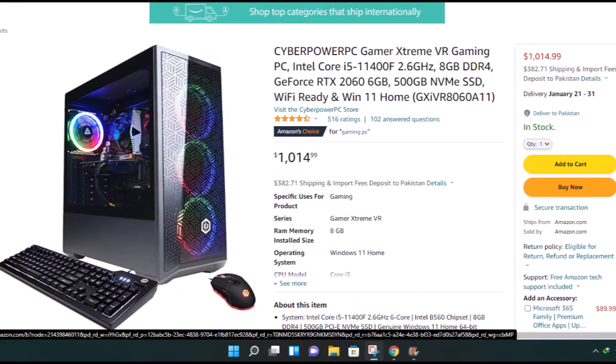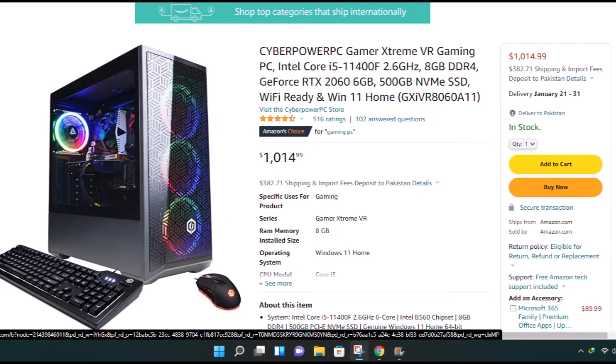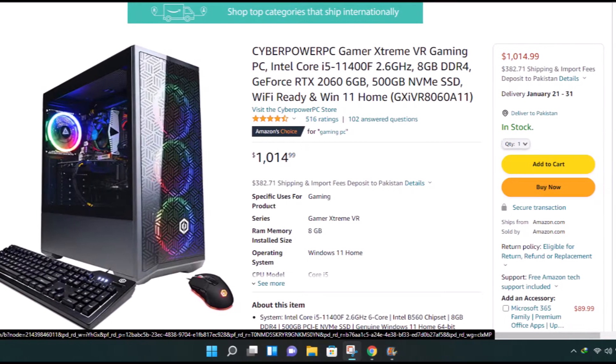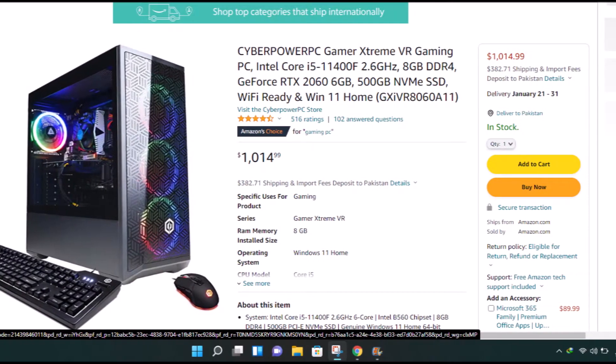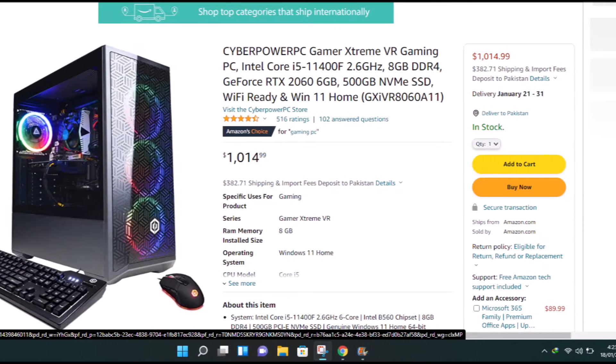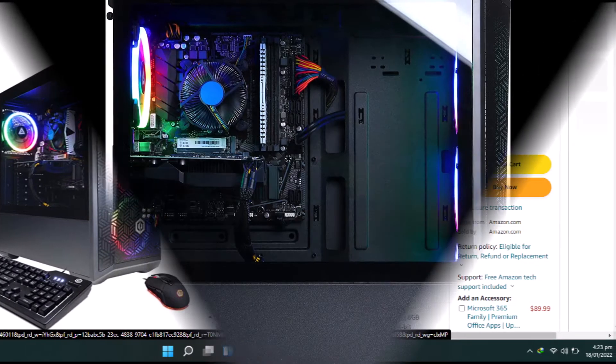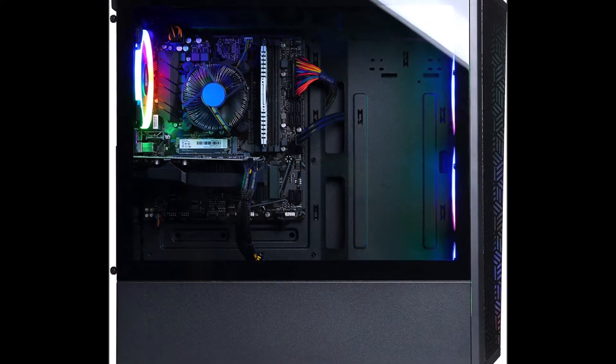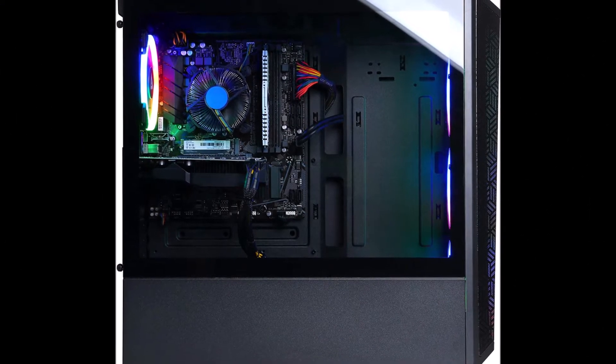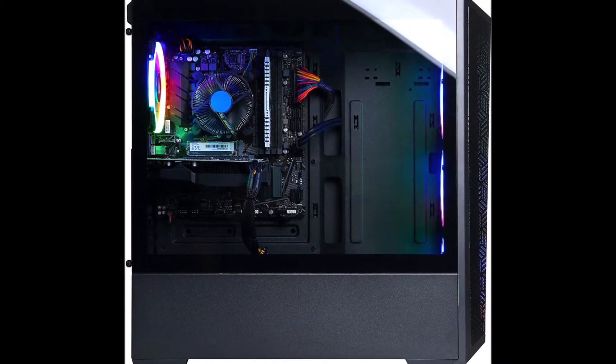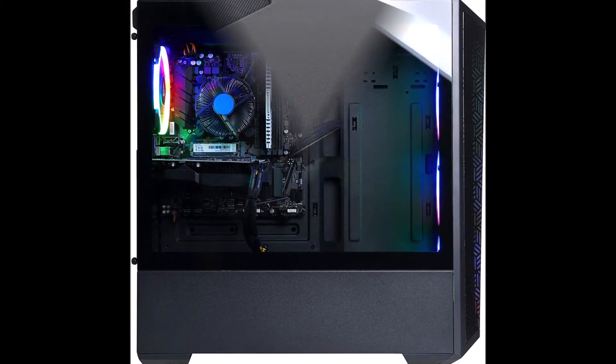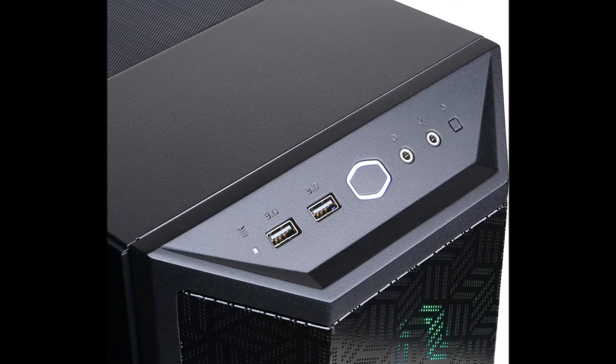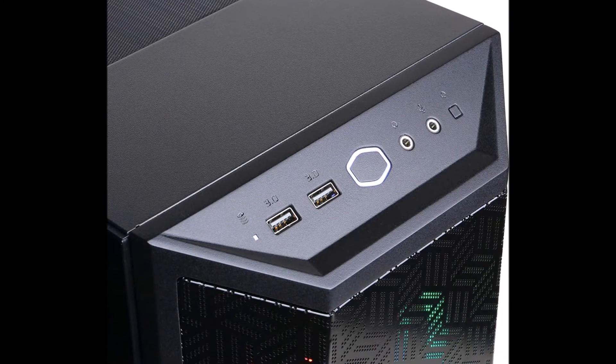Destroy the competition with the CyberPowerPC Game Extreme VR series of gaming desktops. The Game Extreme VR series features the latest generation of high-performance Intel Core processors and ultra-quick DDR RAM to easily handle system-intensive tasks such as high-definition video playback and gaming.